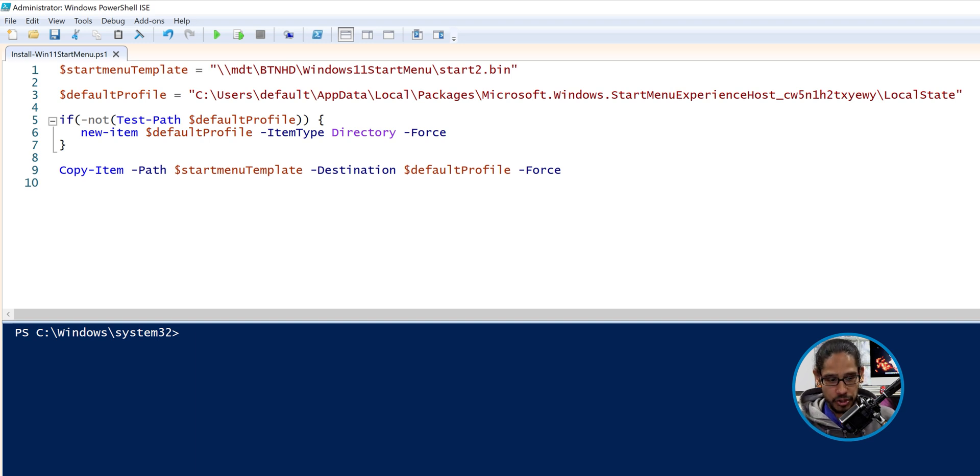Make sure you save this script file where the start2.bin file is located. I actually dropped everything on the desktop of my MDT server, because when you call out the source files, it's going to grab those files and then move them over to your deployment share.